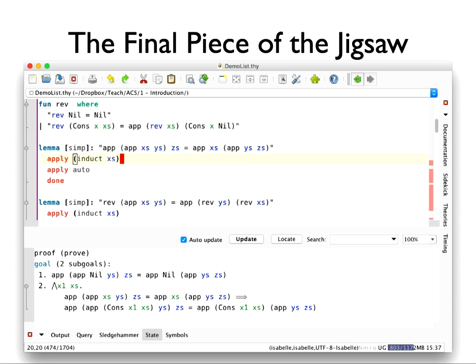Isabelle has a thing called a simplifier — we look at it in more detail next time. The simplifier uses known facts and identities to simplify things you're trying to prove. You have to ask for it by typing 'auto' or 'simp'. When I put the keyword 'simp' in square brackets after a lemma, I'm saying: whenever you see the function app nested as on the left side, replace it with app as on the right side. The simplifier will then do that missing step and the proof that previously failed will now succeed.